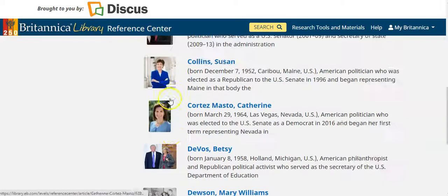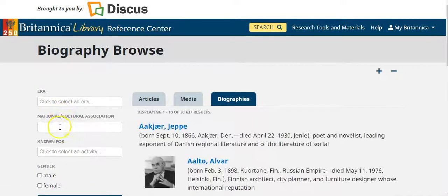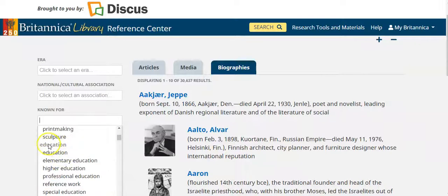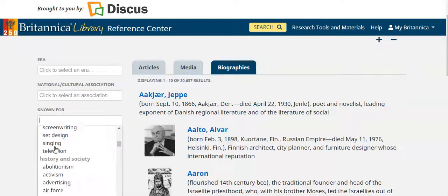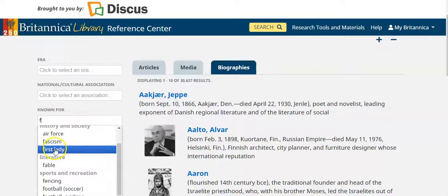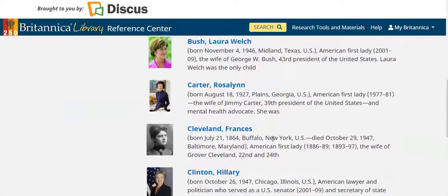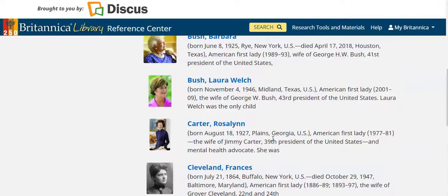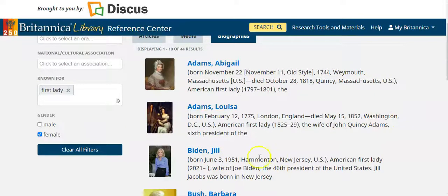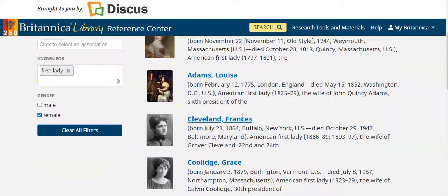One more search example: let's say you want to research women known as first ladies in history. Clear all filters, then scroll through subjects or type the letter F to quickly find 'first lady.' You can search on first ladies in American history. We have the most recent one, Jill Biden, but if you only want those prior to 1900, you can also narrow by era to get more specific results.